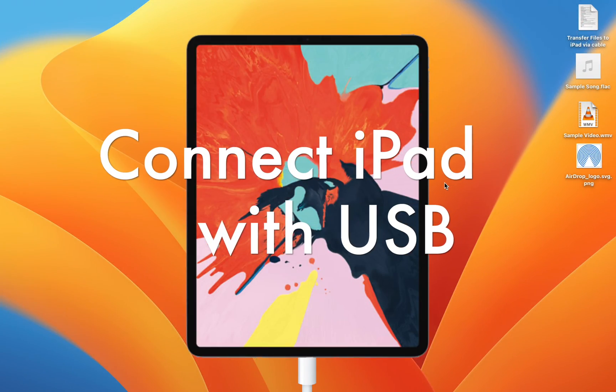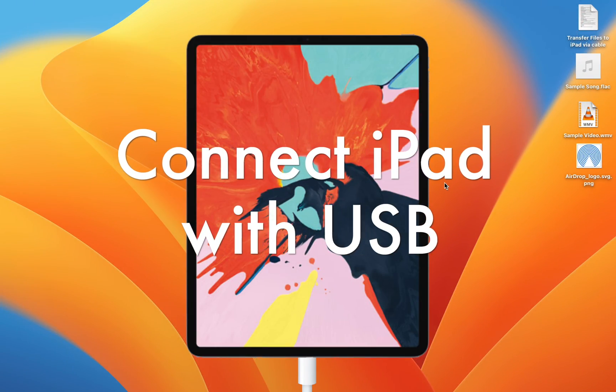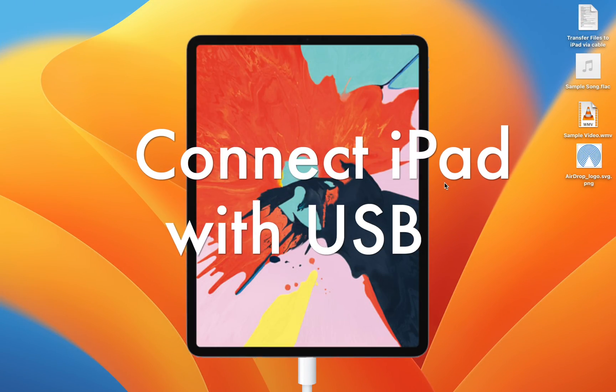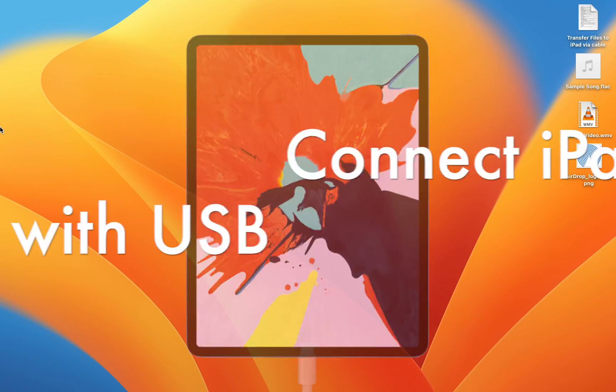Hey guys, I'm going to show you how to transfer files from your Mac to your iPad over a cable. First, connect the iPad to the Mac using a USB cable.